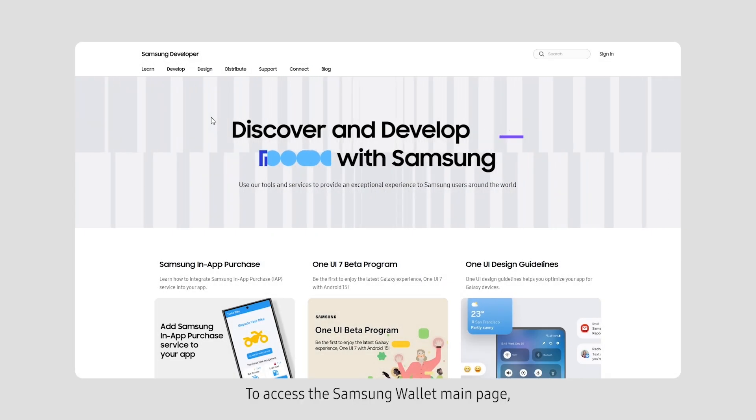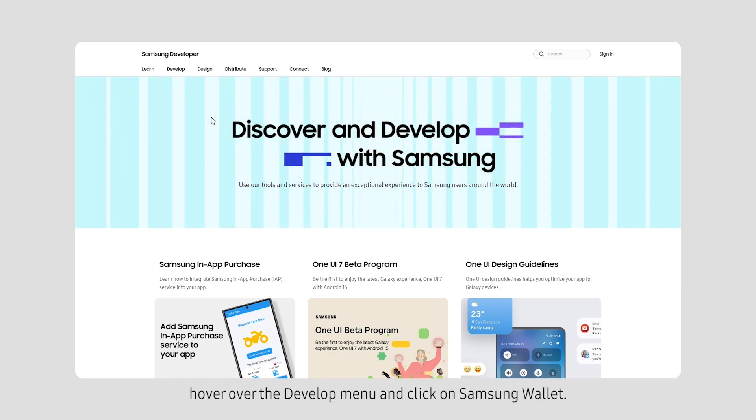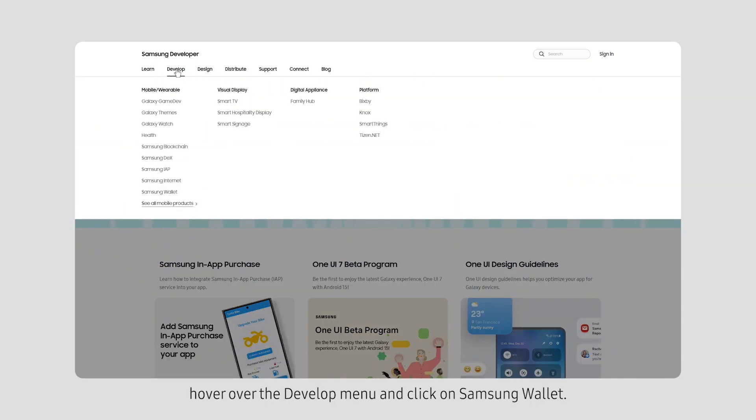To access the Samsung Wallet main page, hover over the Develop menu and click on Samsung Wallet.